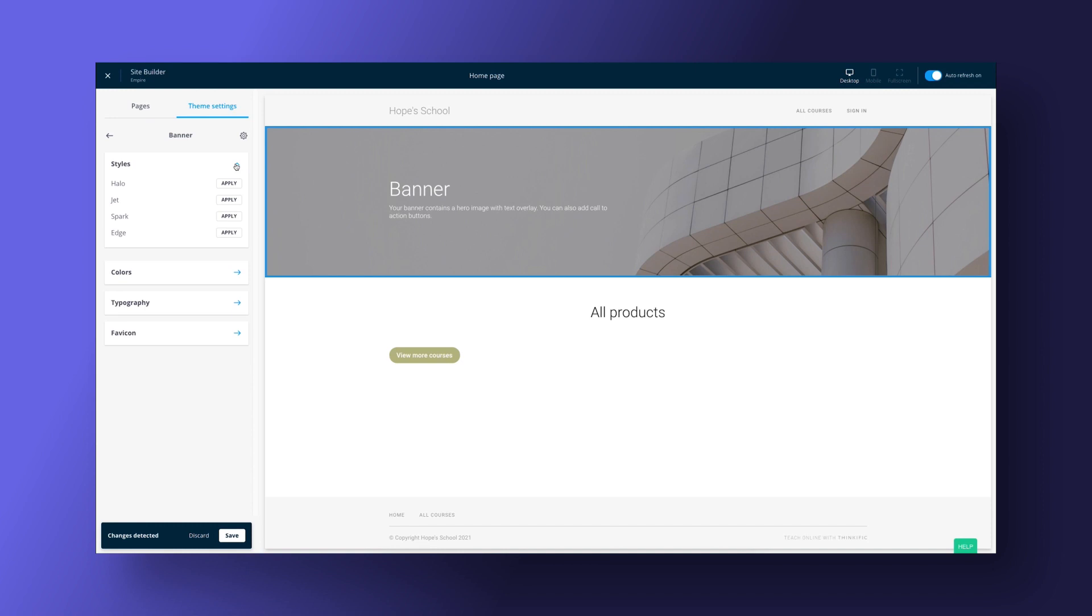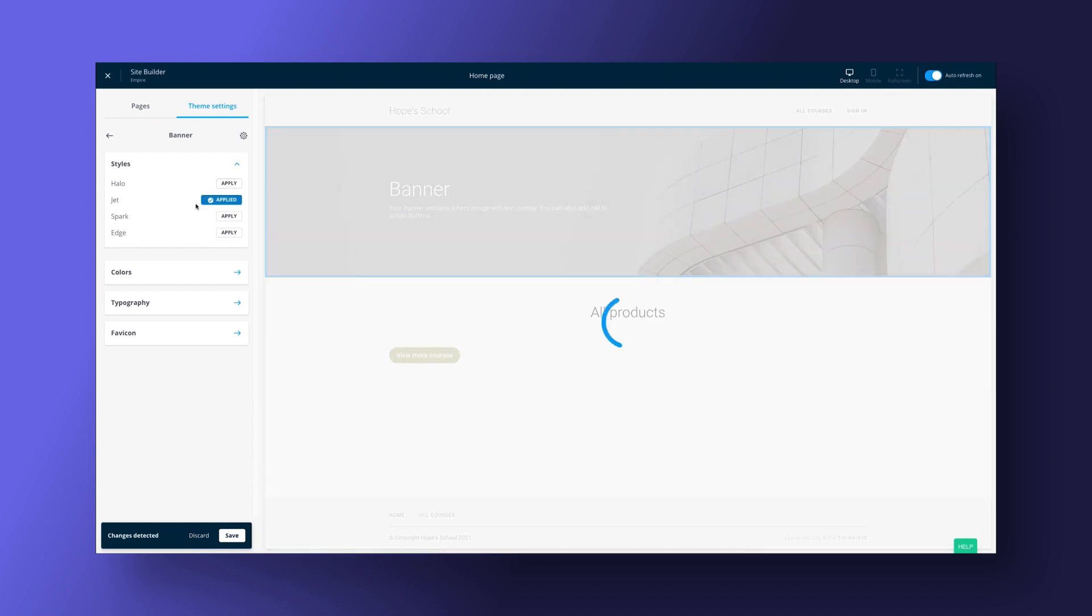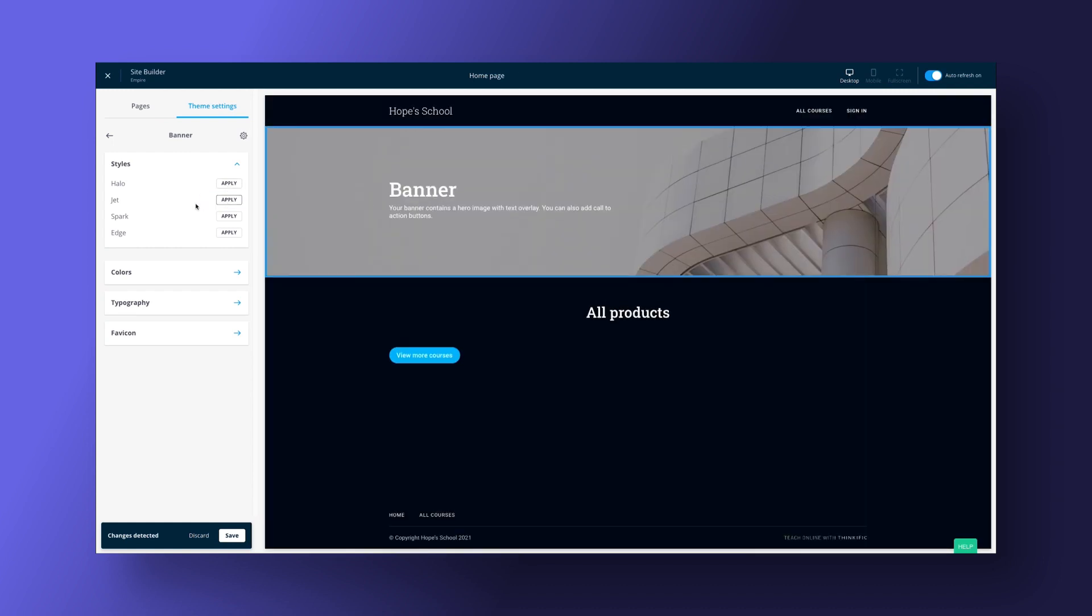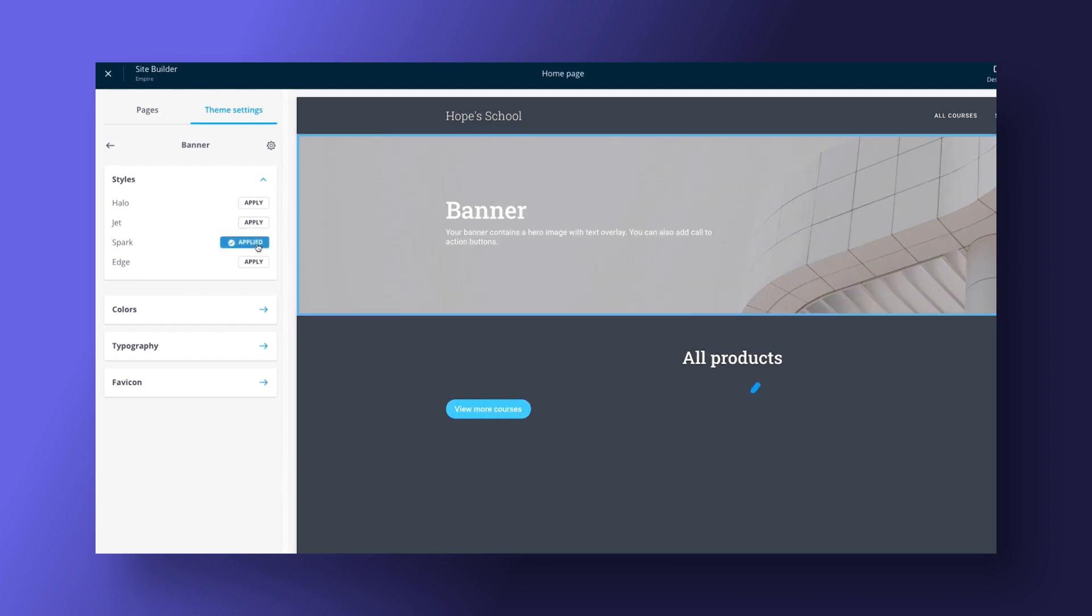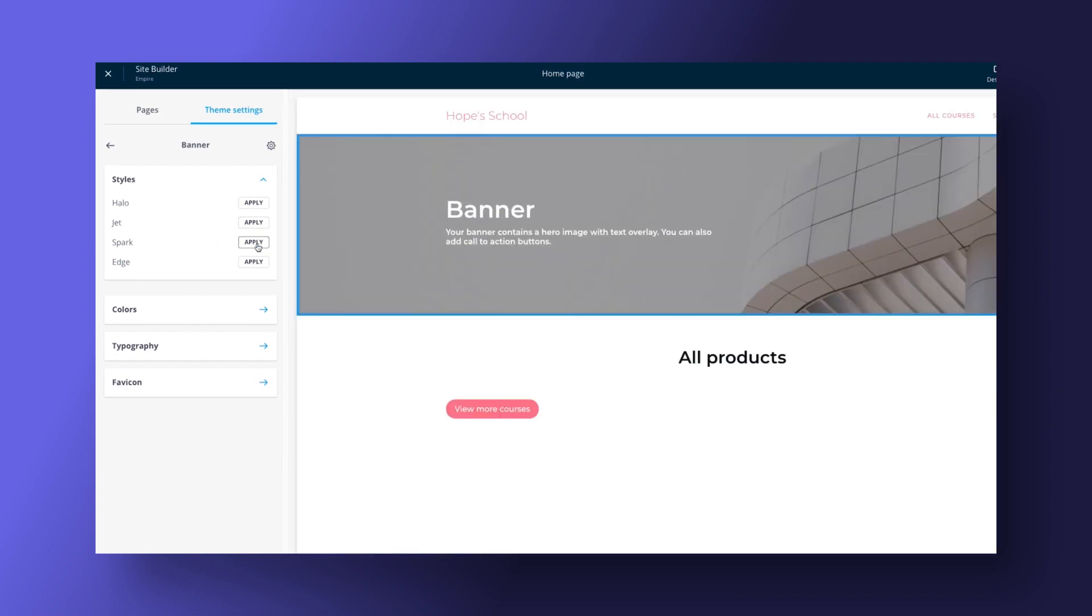Thinkific offers a website building tool and it's easy to get set up and running. You'll likely run into some problems if you're growing or you want to match your brand entirely, but if you're looking to get a website up quickly, this is a solid choice.